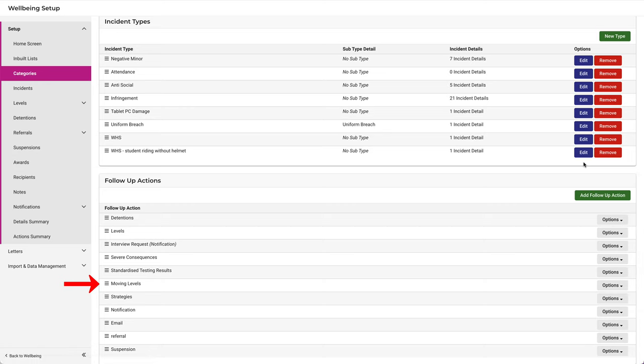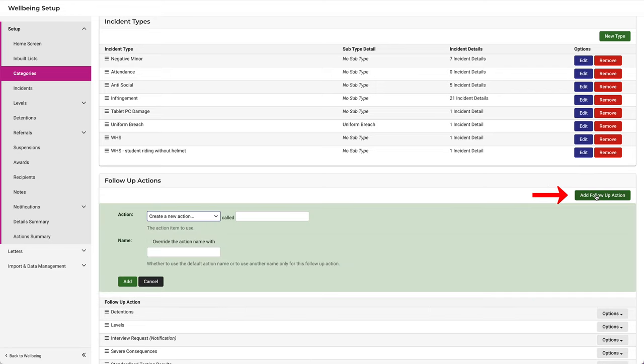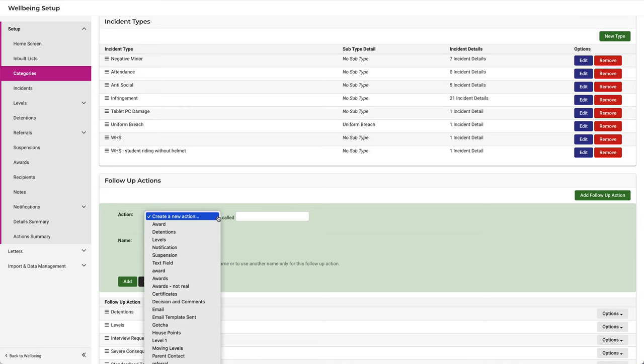Notice that Moving Levels is indeed there. Let's say we wanted to add a follow-up action on the fly, because we want to have an option to reset a student to the base level. Let's call this Moving Levels Reset. Click Add Follow-Up Action. We won't select it from the list, because it won't be there yet. We still have to create it.